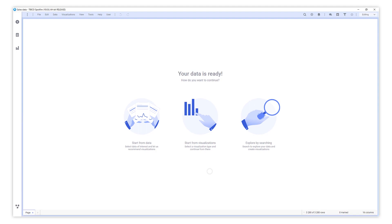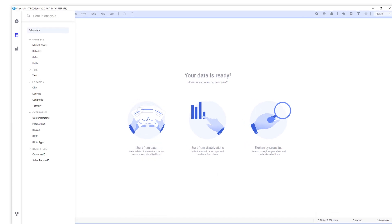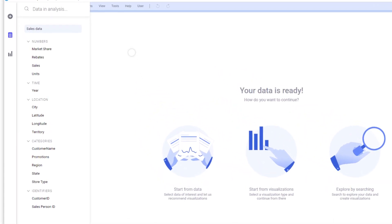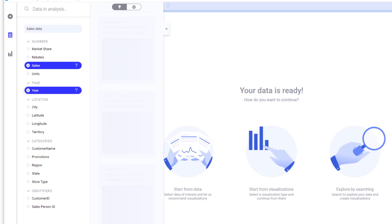When starting from the data in the analysis, select the columns you're interested in. Let's see, sales per year, per store type.